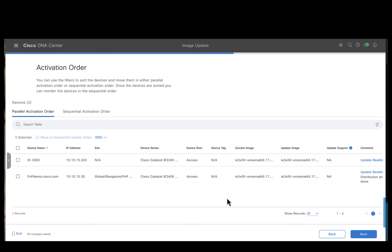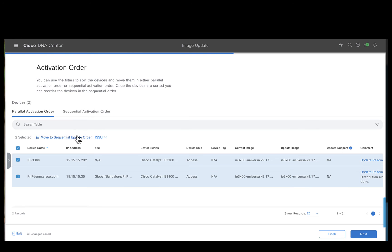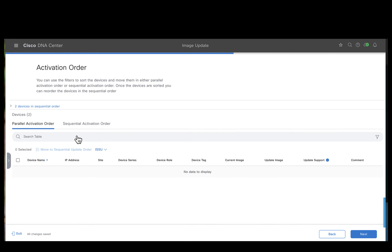For example, I can choose the images to be upgraded in a sequential manner. So what I do is select both these images and I push to sequential update.